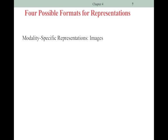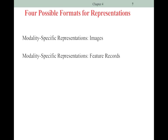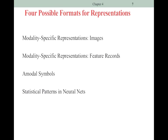There are four different ways we can represent knowledge. We're going to talk about modality-specific representations: images, and feature records — which are the ones people don't really get. Amodal symbols are definitely the unusual ones. And then there are neural nets. We started talking about neural nets in chapter one, explaining that they're an understanding of patterns in the brain — trying to mimic the brain as a computational model.